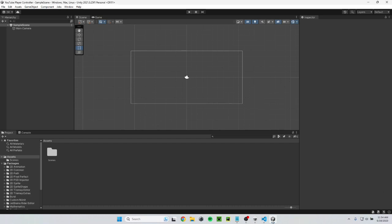What's up guys! Today I'm going to be showing you how to make a simple player controller for a side-scroller with C-sharp in Unity 2D.